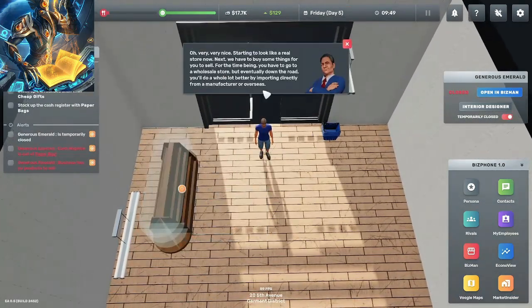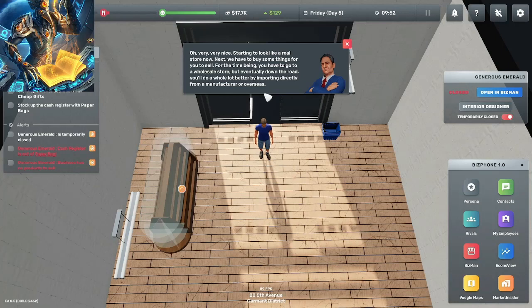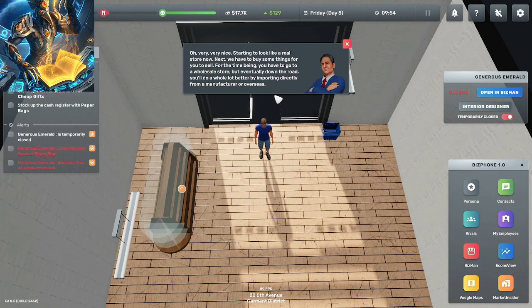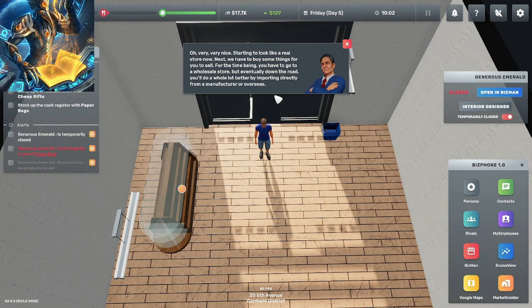Very nice, starting to look like a real store now. Next we have to buy some things for you to sell. For the time being I have to go to a wholesale store, but eventually down the road you'll do a whole lot better by importing directly from the manufacturer overseas.